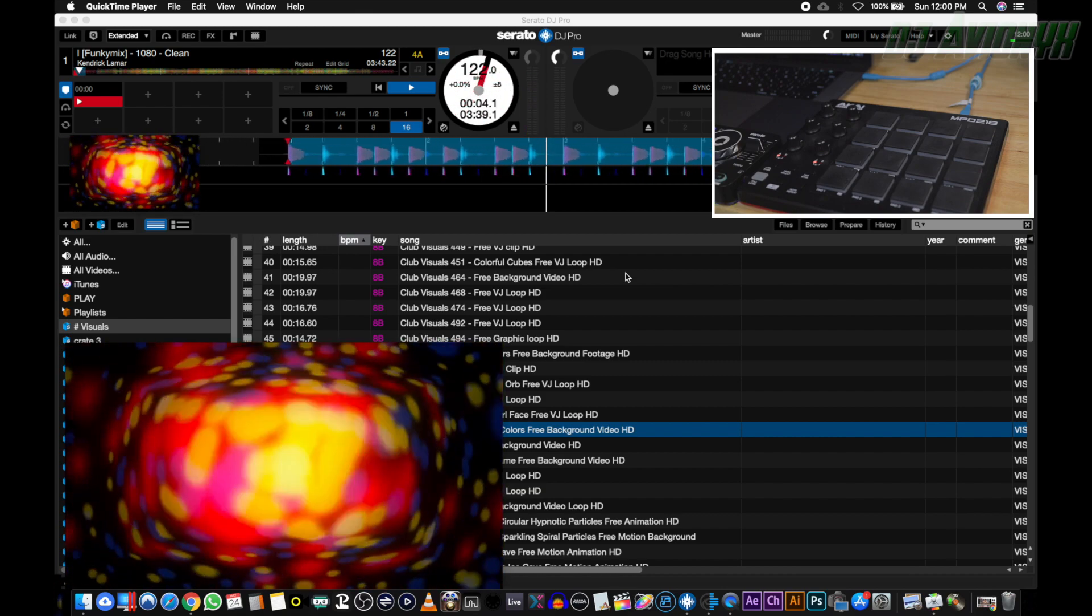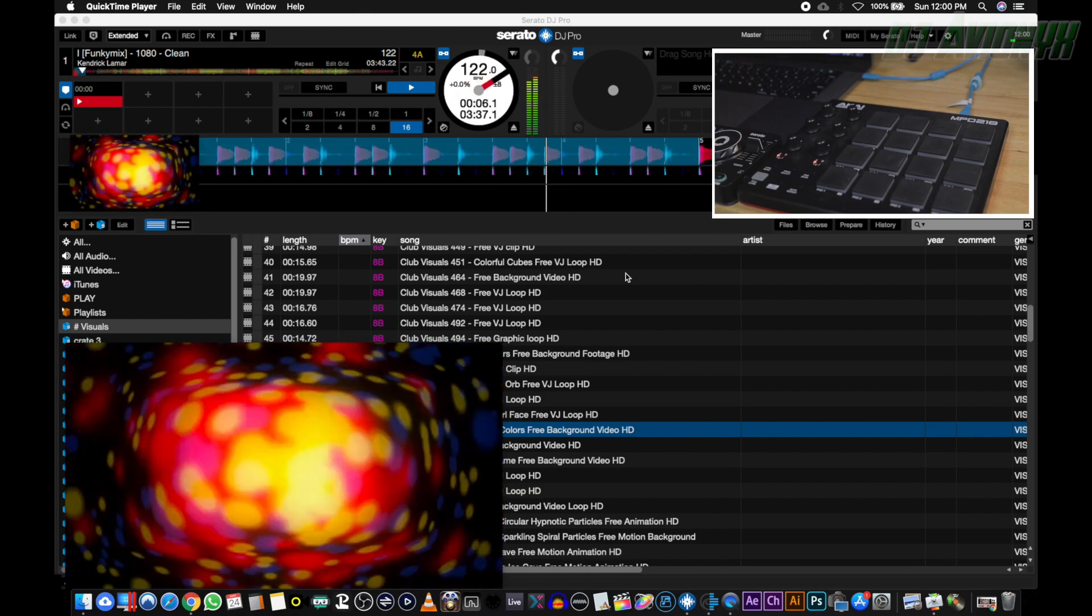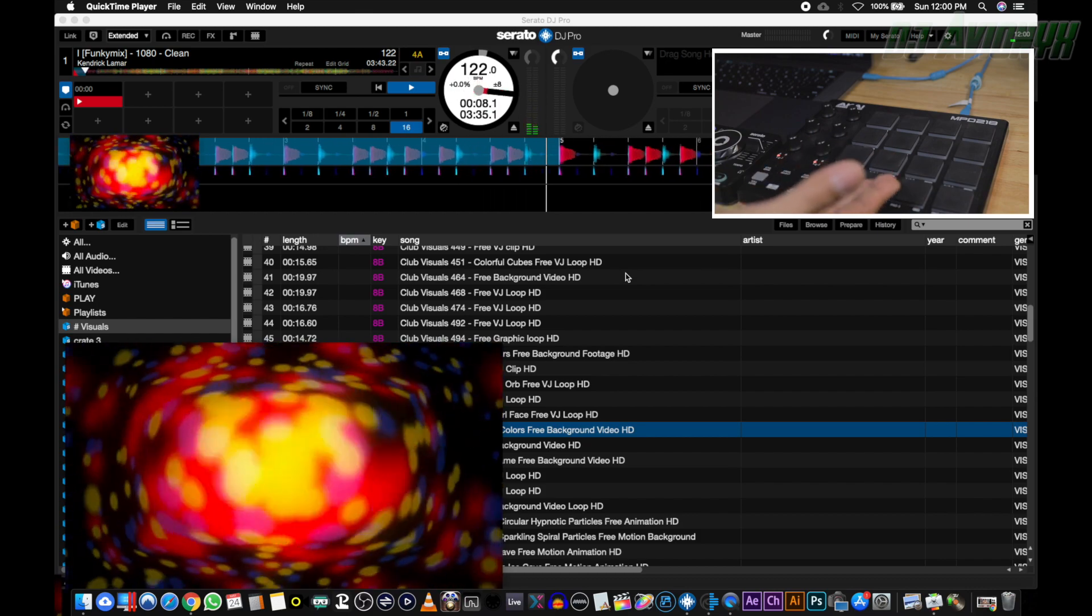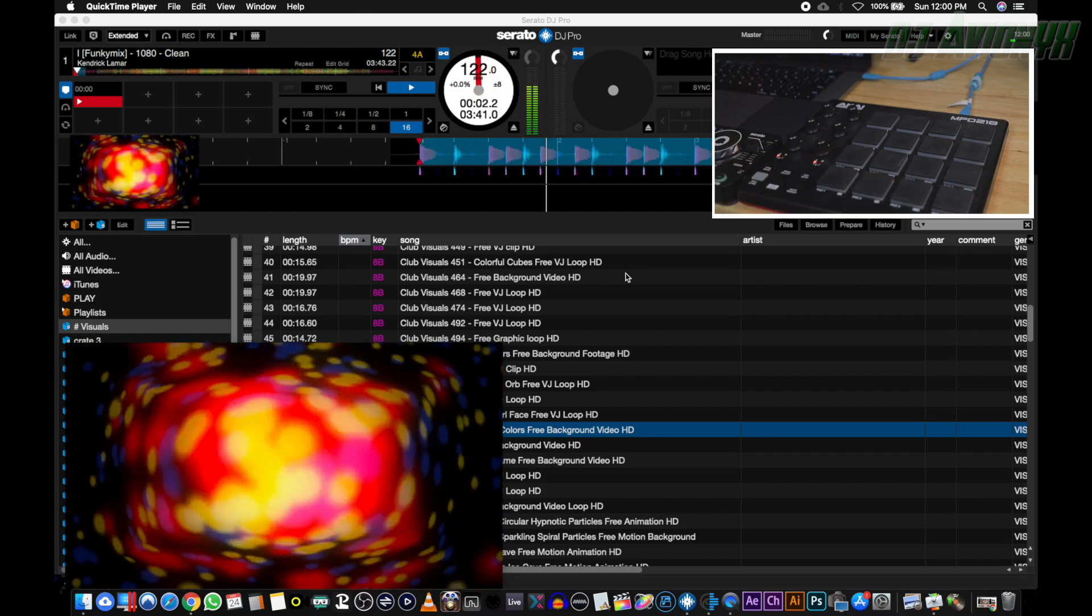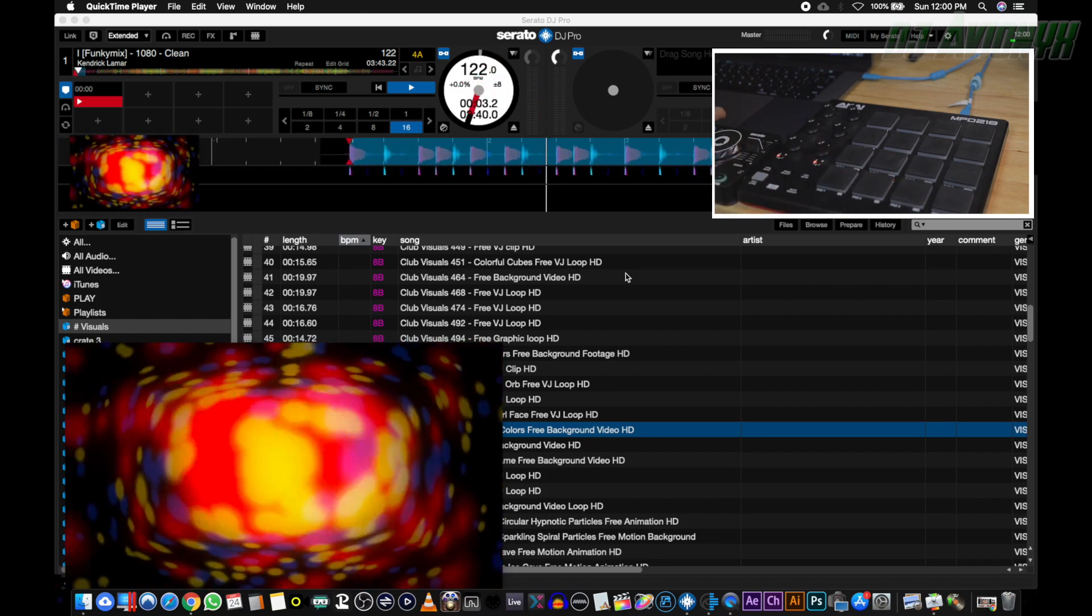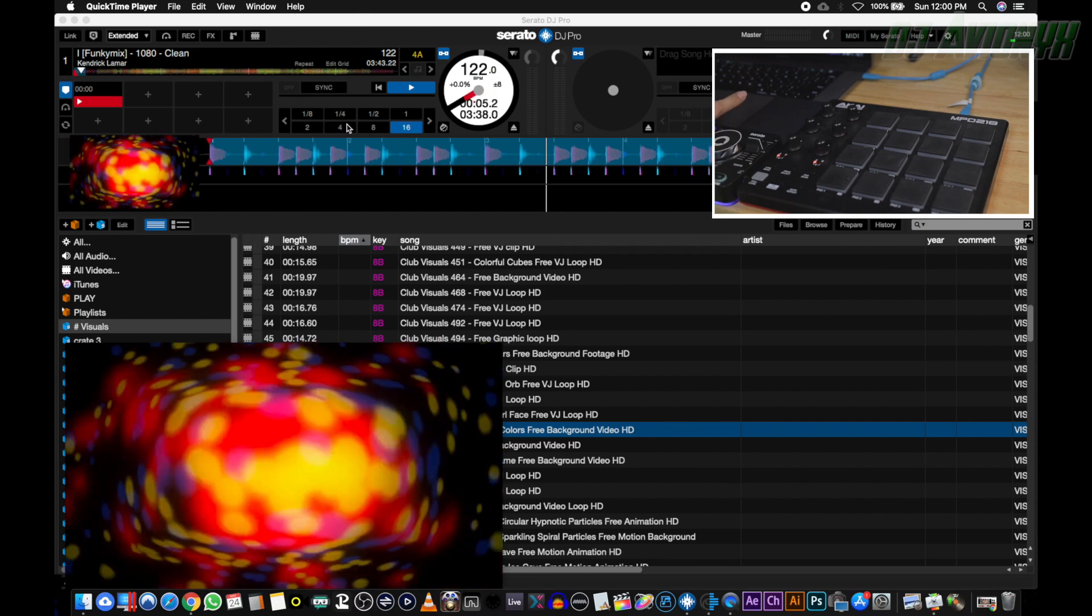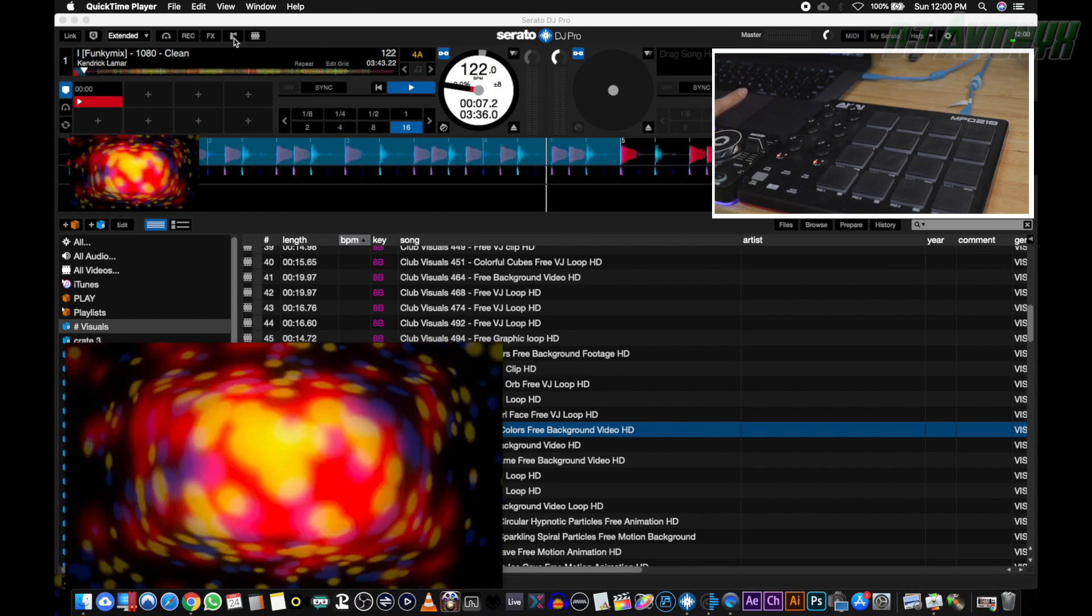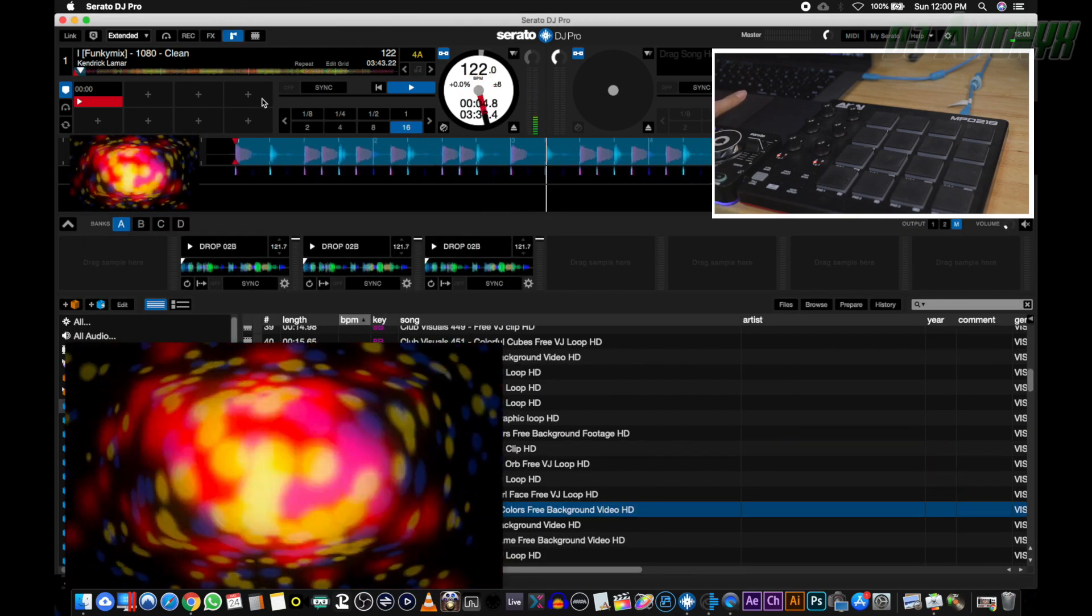So what this entails is MIDI mapping the Serato sampler and Mix Emergency's video sampler to my Akai controller. First let's MIDI map the audio DJ drops in Serato. Let's go ahead and open up the sampler window.